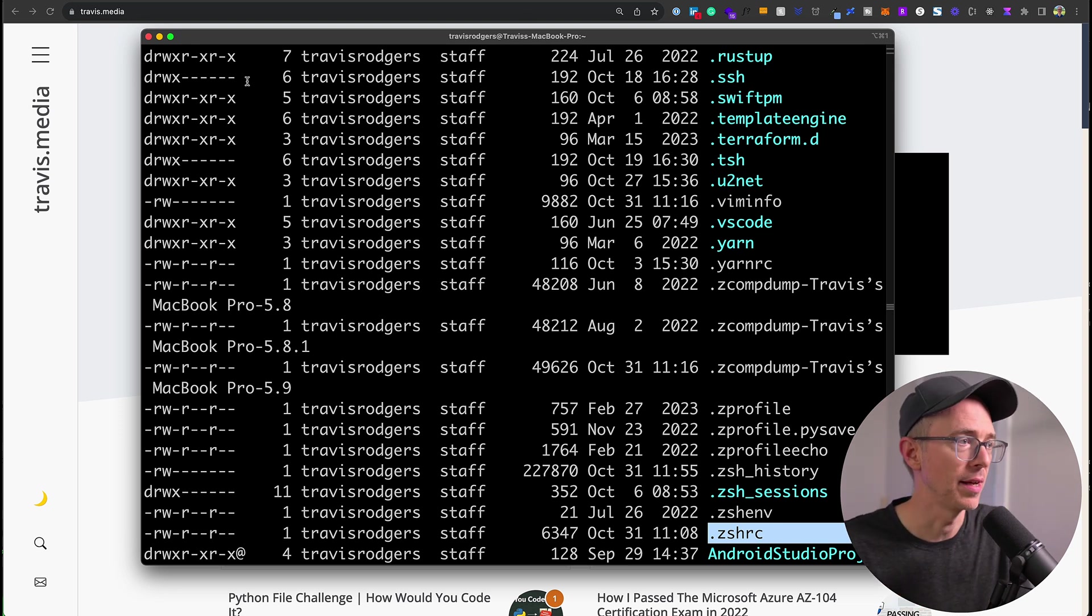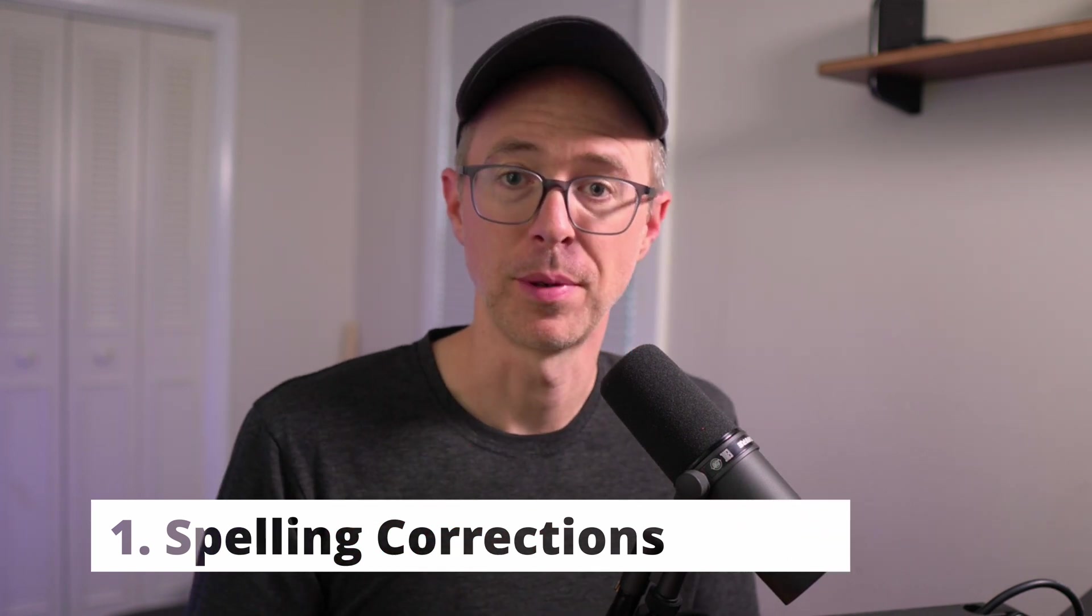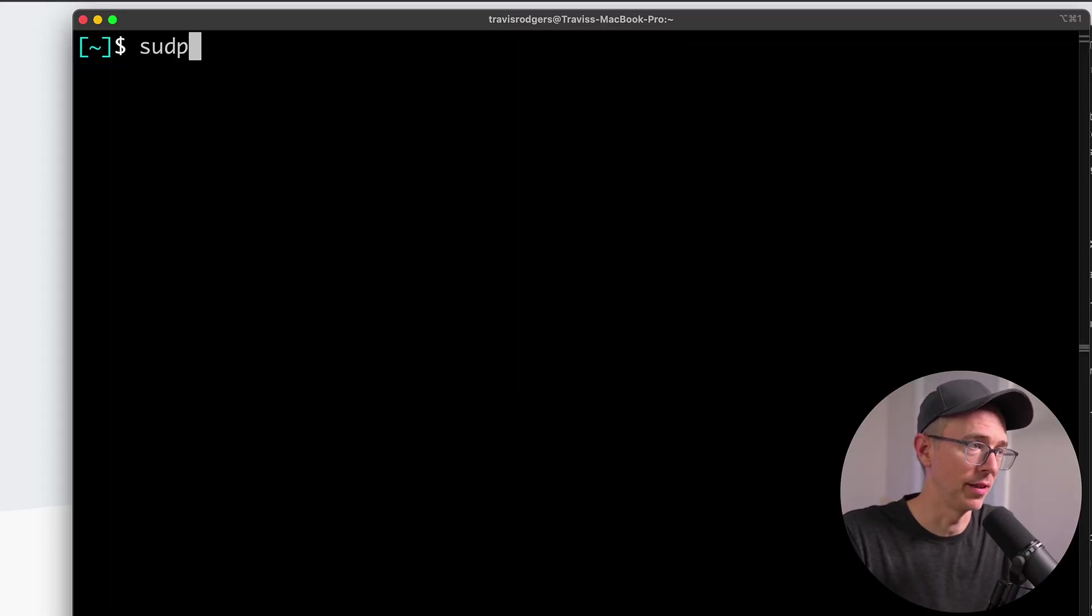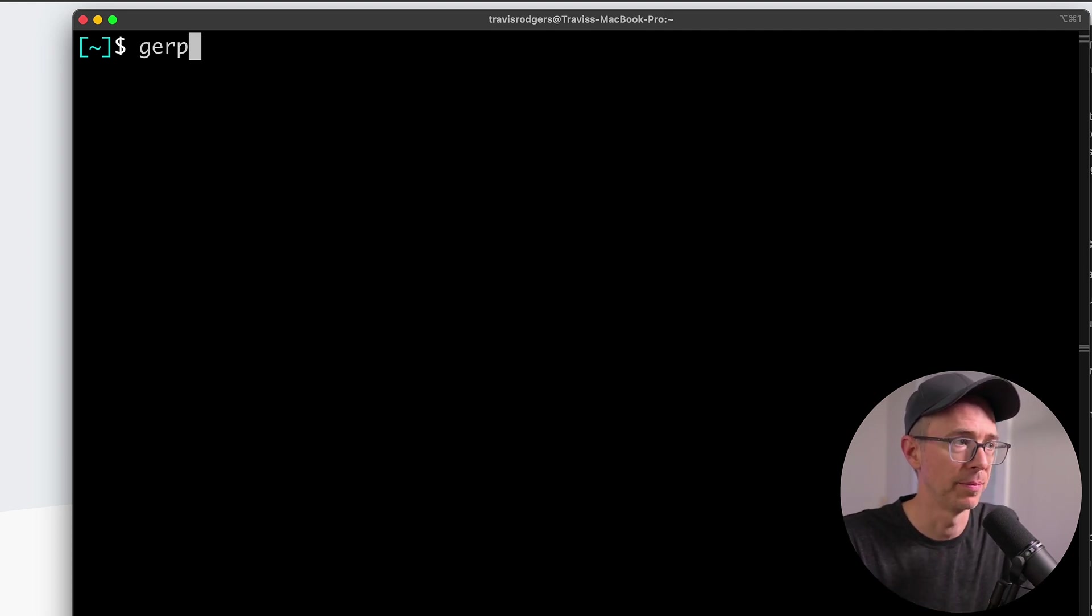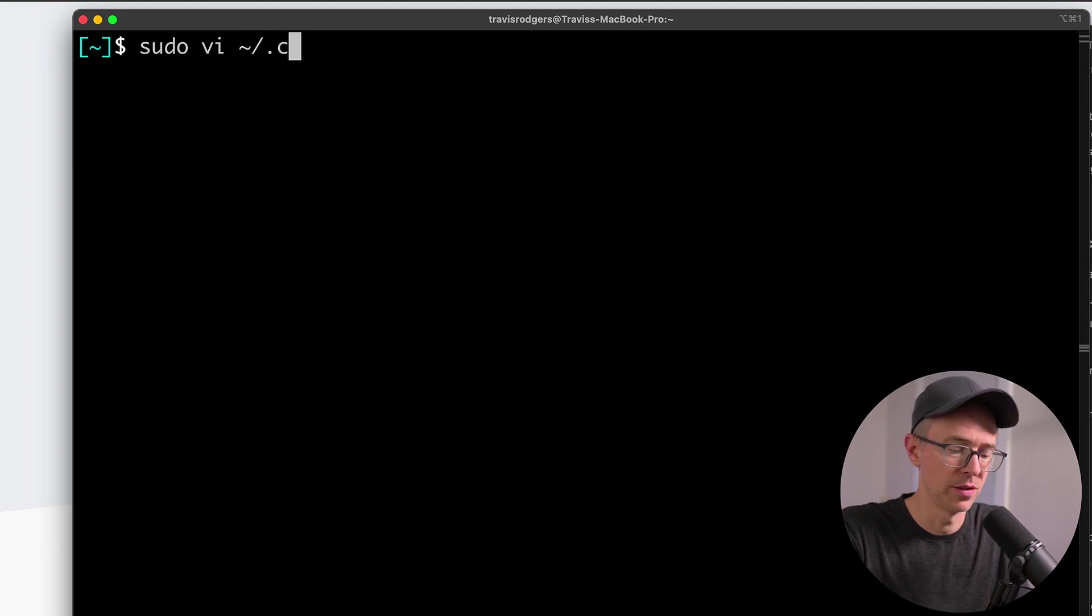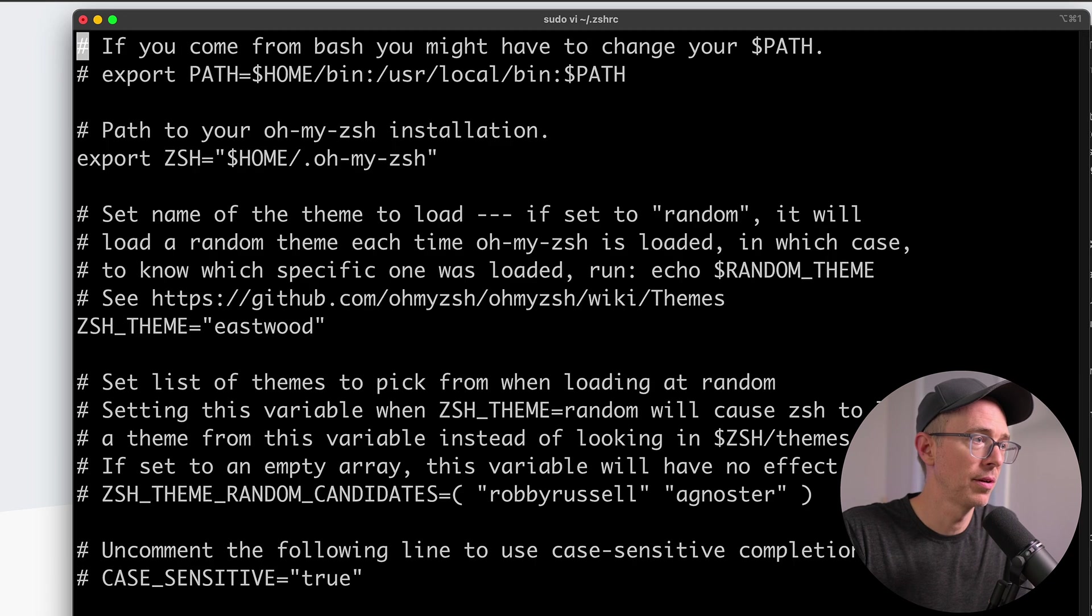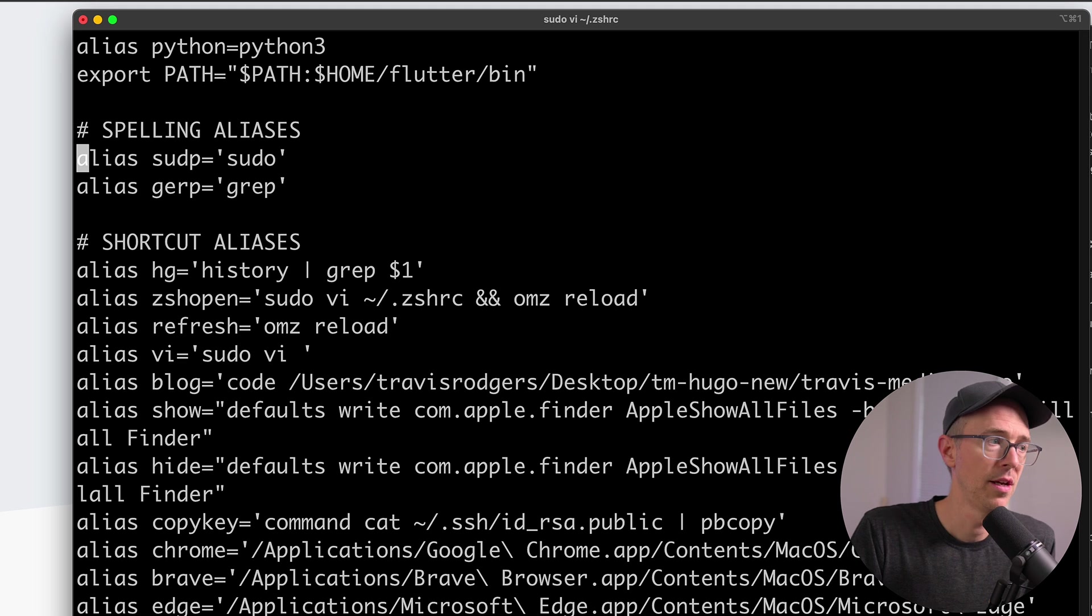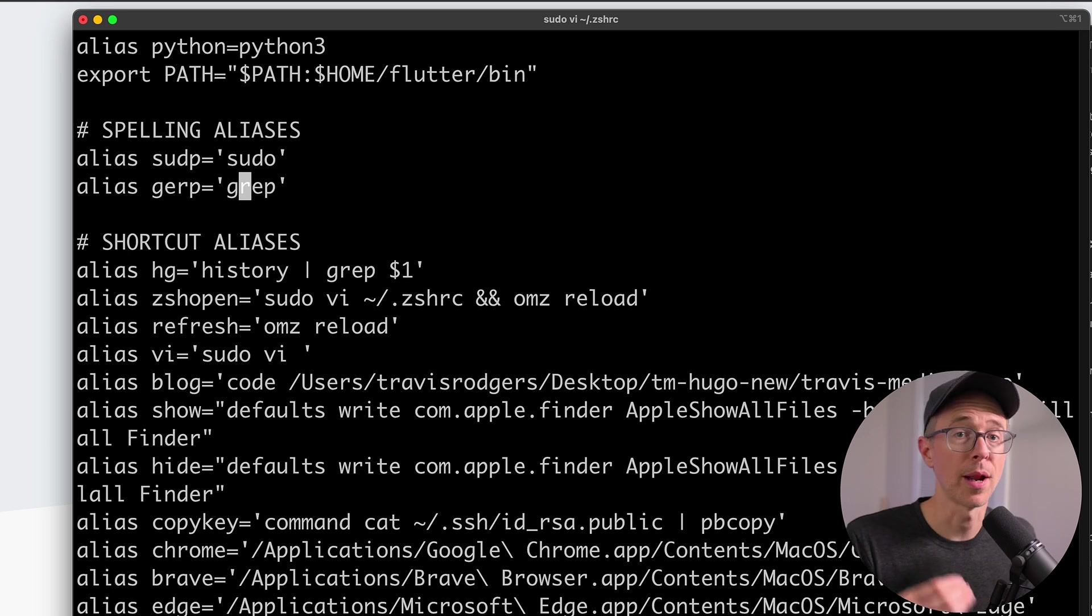So the first type of terminal command that you need to be using is for spelling corrections. So what words do you misspell? What commands do you mistype? Well, create an alias for them. For me, when I type sudo, I always type sudp for some reason. So I have an alias for that. Another word that I mistype is instead of grep, I type gurp. Those are the two words I always misspell. So what I can do is I can create an alias so if I misspell it, it'll still work. And to do that, I'm just going to open up sudo vi and I'm going to open up my zshrc file. Then I'm going to page down to my alias section. And here I have two spelling aliases. So alias sudp equals sudo, alias gerp equals grep. So when I mistype those words, they still work.